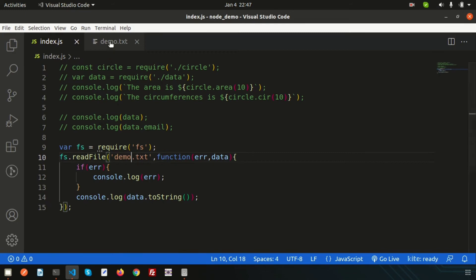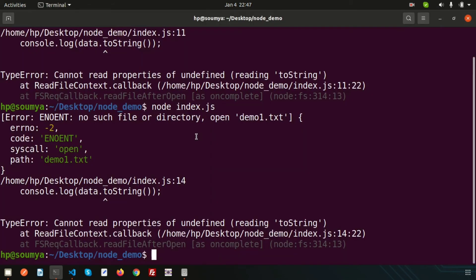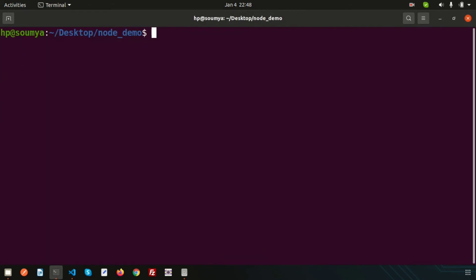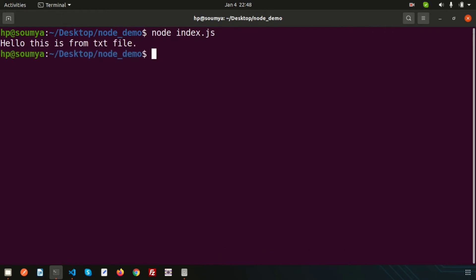Let's change this back to `demo.txt`, which is present in the directory. Clear the terminal and run again — we are getting the correct output. This is the read functionality: how to read file data in Node.js.